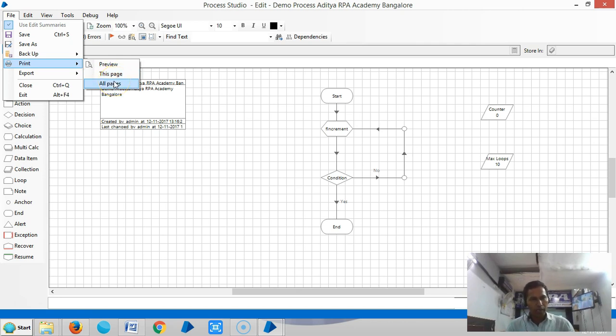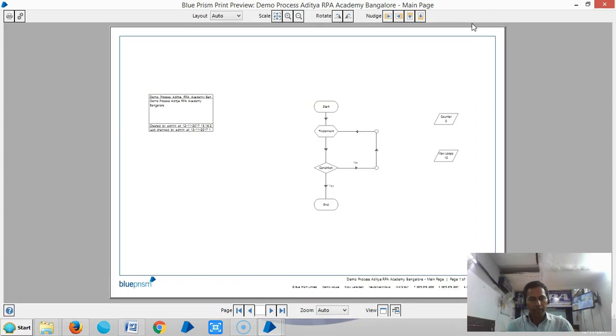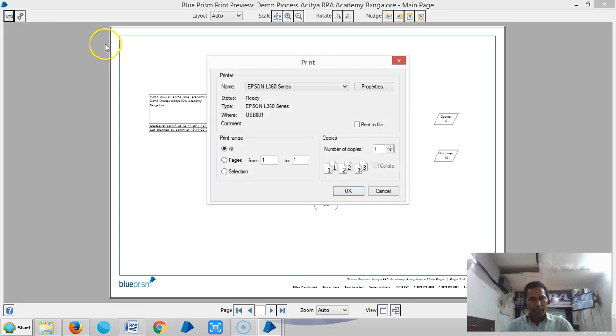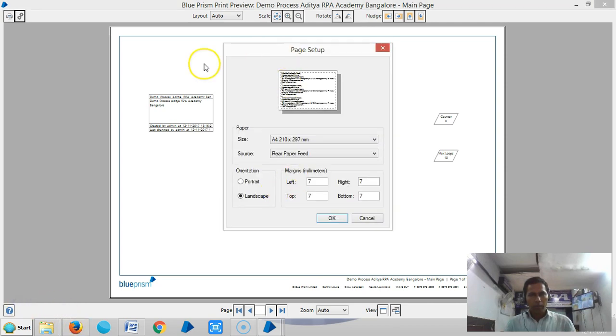If you select All Pages, all pages will go to the printer. If you click on Preview, you can see various options. If you click on Print, it displays the print setup dialog box.